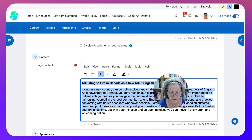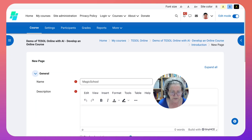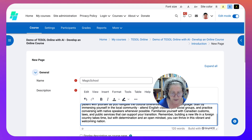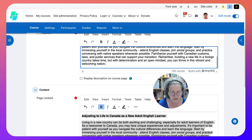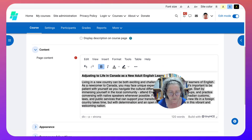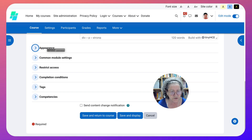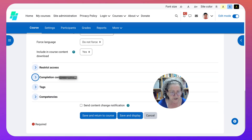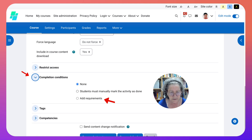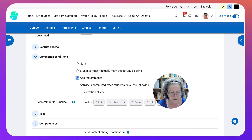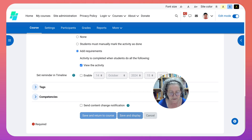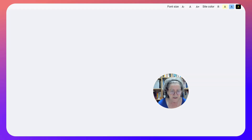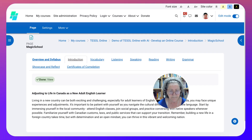I can add all of this to the description part, but nobody will see it unless I display the description on the course page, and there's no real description here. I'm going to go into Appearance and see what's available. I don't need Display or Common Modules, but Completion - yes. Always have completion. Students have to do something, so add requirements. In this case, the only thing they can do is view it. That's called a page.